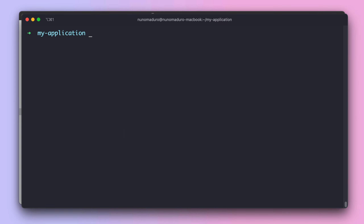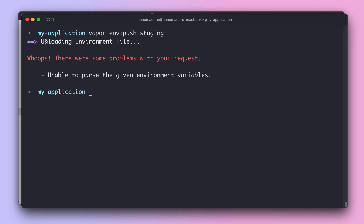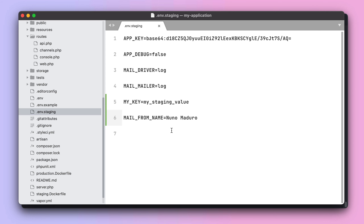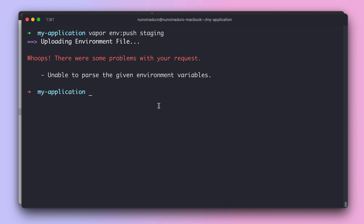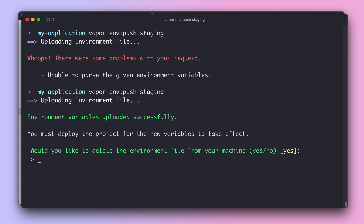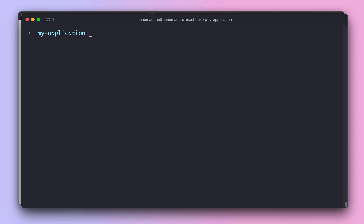Once the edits are done, go to the terminal and type 'vapor env push staging'. It looks like Vapor was unable to parse the given environment variables — this happened because the name value was missing double quotes. After adding the quotes and pushing again, the environment variables uploaded successfully. Vapor then asks whether to delete this file from the local machine — say yes.